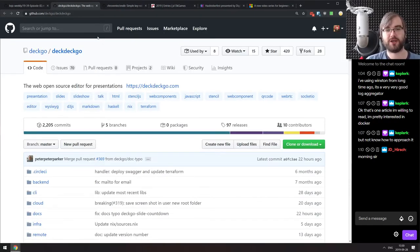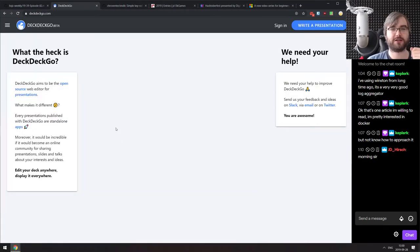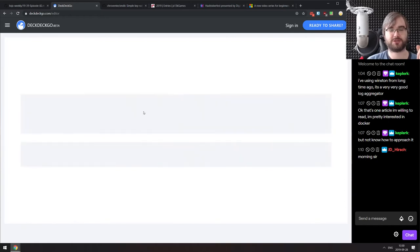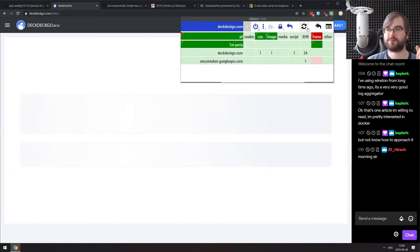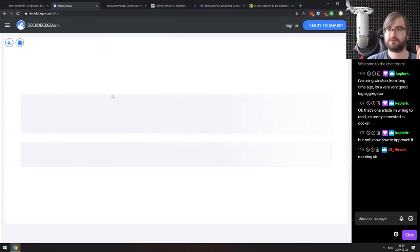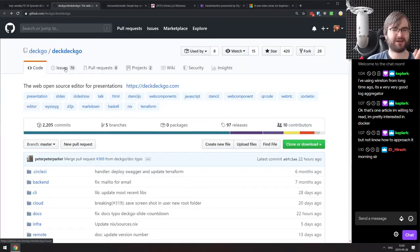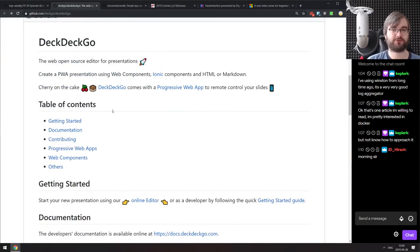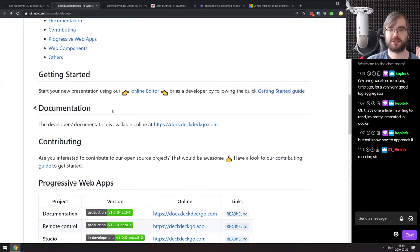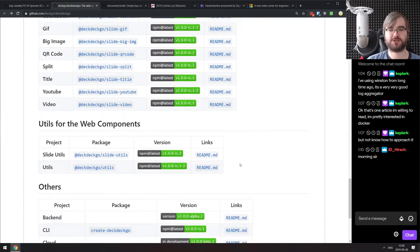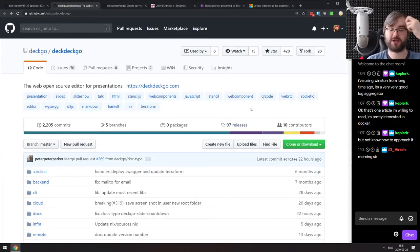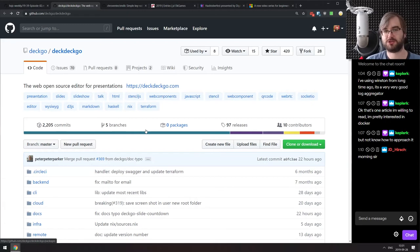Next is DeckDeckGo, an open source editor for presentations also available as a full online demo — you can start using it without registering. It's a progressive web app, so you can also clone the repo and use it locally. It looks actually pretty fancy with a lot of features including slides, remote presentation, and sharing. If you are interested in a markdown-based progressive web app for presentations, do check it out — it looks pretty solid.